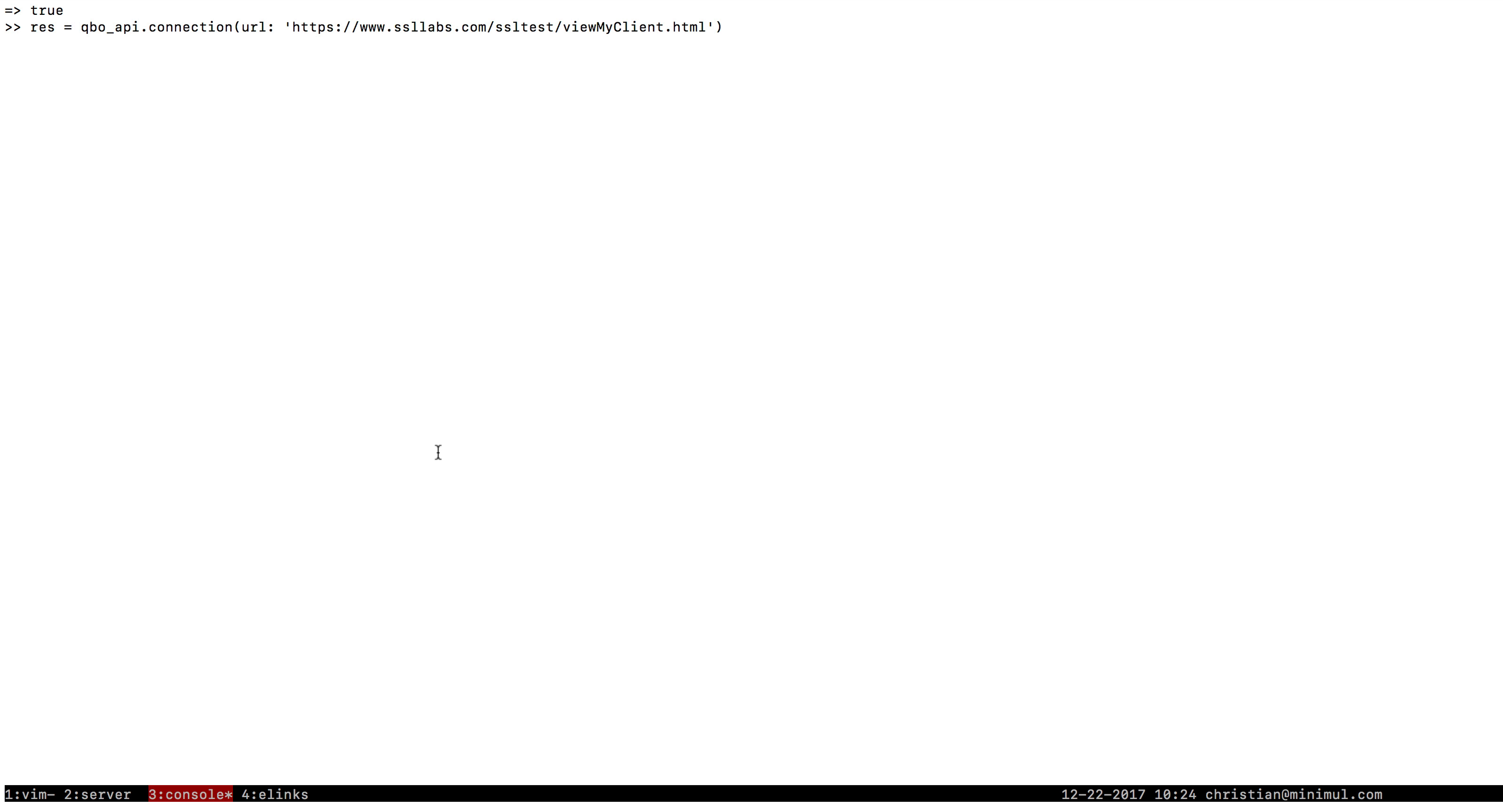So QBO API uses Faraday, and by default it uses NetHttp. And I believe that this comes down to what version of Ruby you have for your Rails project.